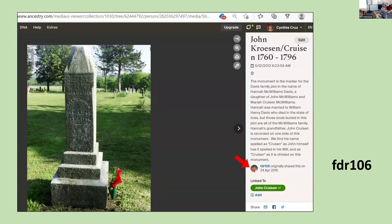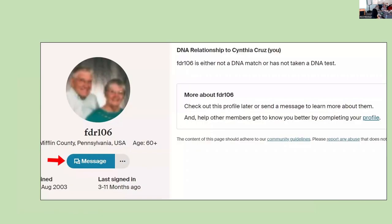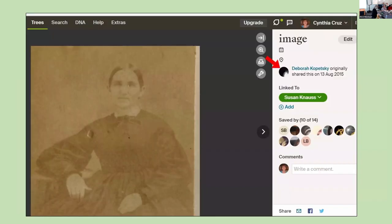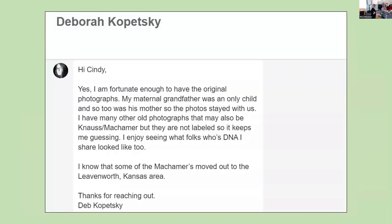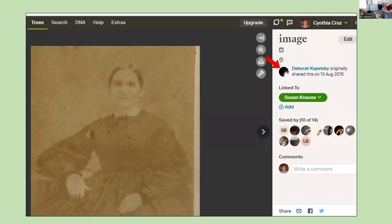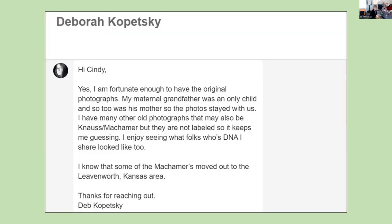I wanted to know who posted a particular picture, so I clicked on the owner — listed only as FDR 106. I clicked on that username, found out about him, sent him a message, and it turned out he is a relative who took the photo. I also wanted to know the origin of another photo, so I contacted the woman who posted it, and she told me she actually owns the original photo. Always try to go back to the original poster to verify authenticity.